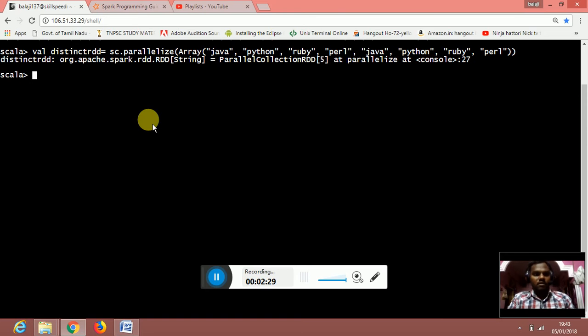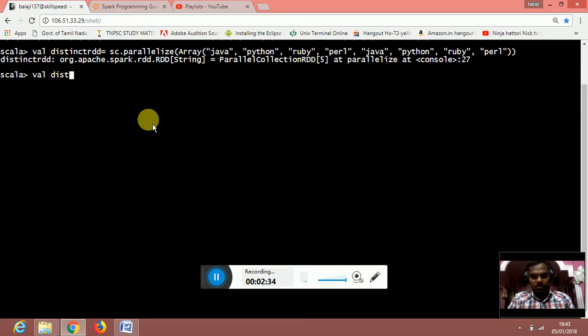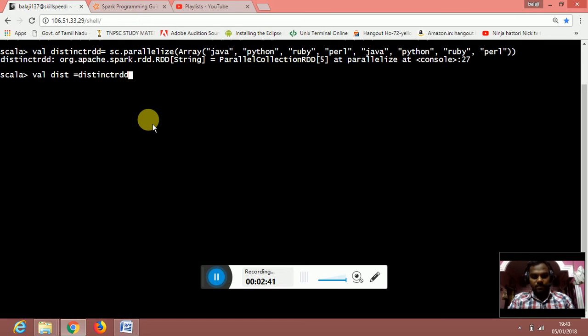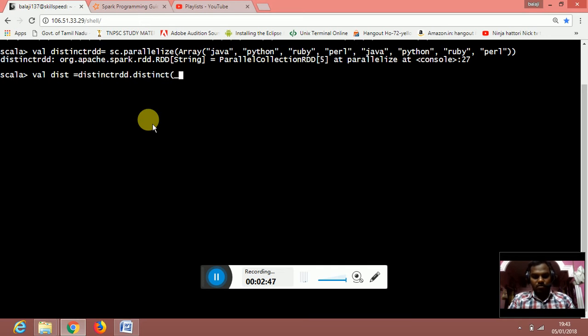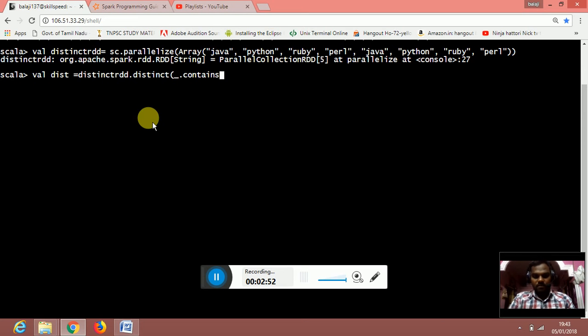The distinct RDD is created. Now val dist is equal to distinct RDD dot distinct underscore dot contains times double quotes.